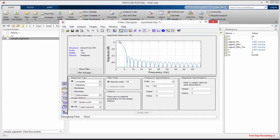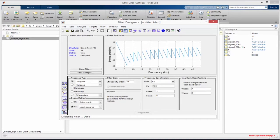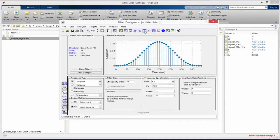This is our filter — this is its magnitude response. Because our signal has 20 Hz and 1 Hz components, the 1 Hz component is in the pass band and will pass through perfectly, but the 20 Hz component will be massively attenuated. We can also view the phase response and the impulse response — this impulse response is what we're interested in.